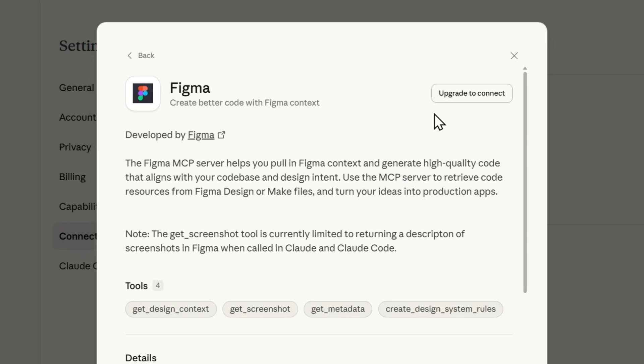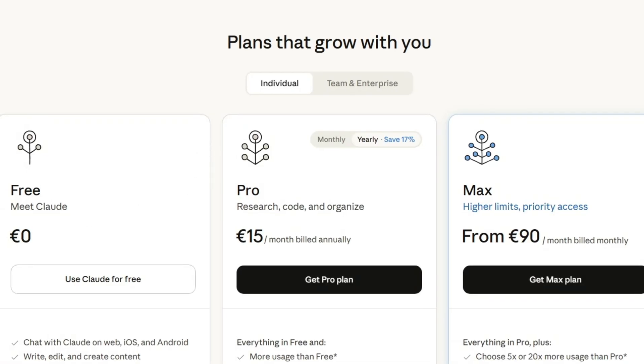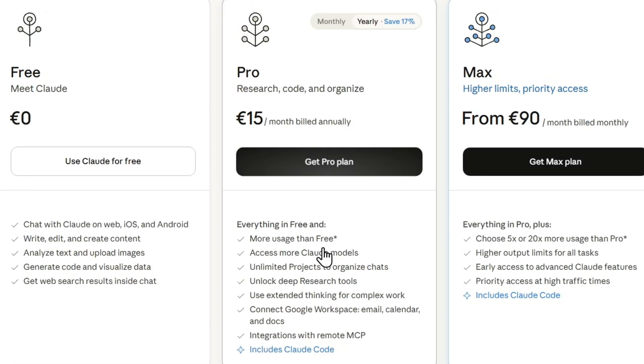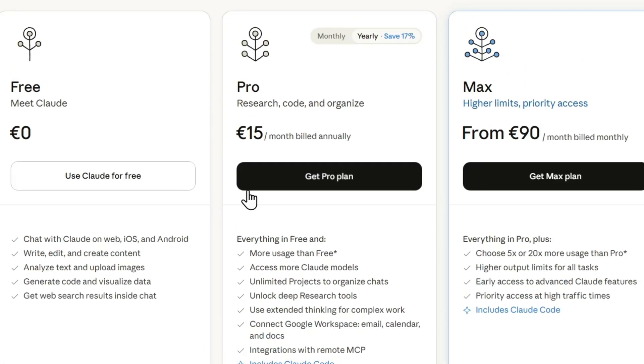But once you do, you will be able to easily connect your Figma account to Claude AI. So if you don't have the upgraded account, just simply click on Upgrade. You're going to be taken over to the different plans and you just want to get at least a Pro plan to be able to use those connectors.